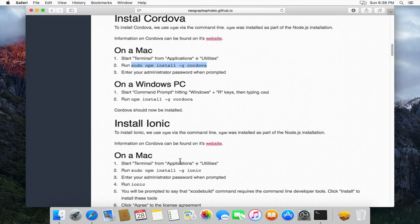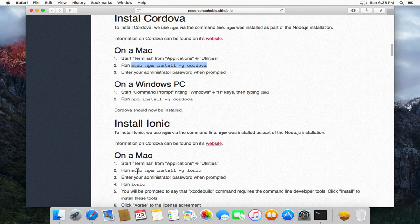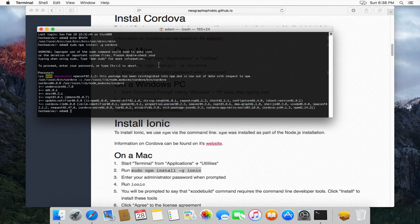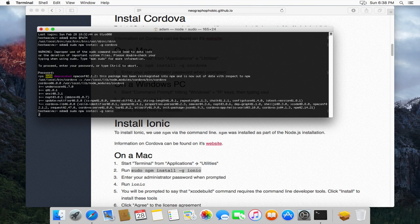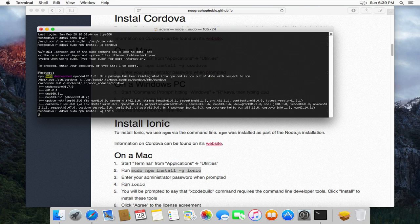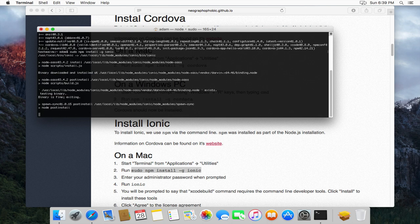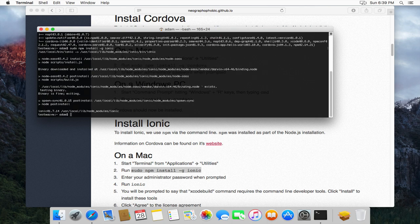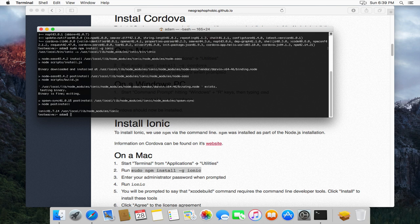So now we need to install Ionic. So again, we'll copy the install instruction. We'll paste it in just as happened with Cordova. It's downloading the required components in the background. And then it'll run an install. Ionic is now installed.